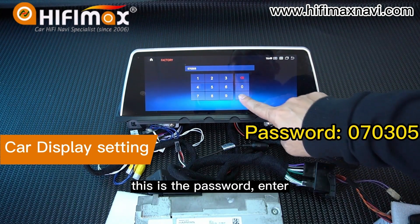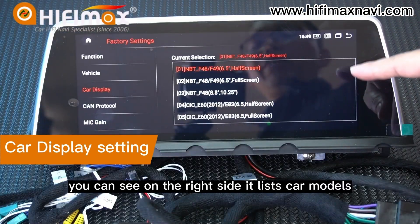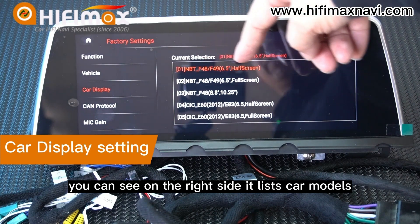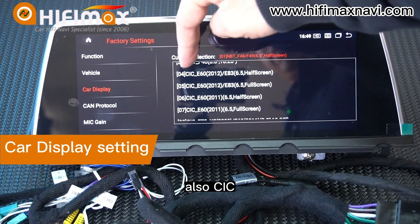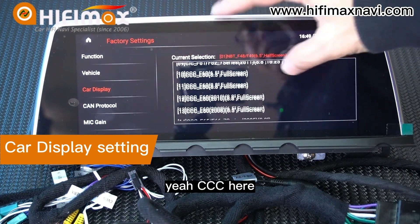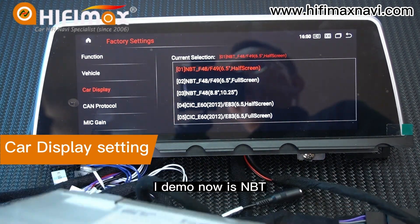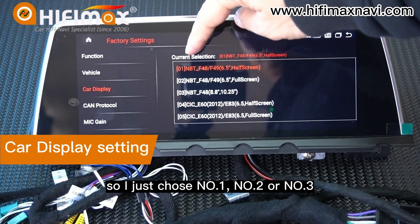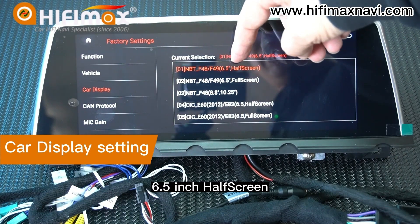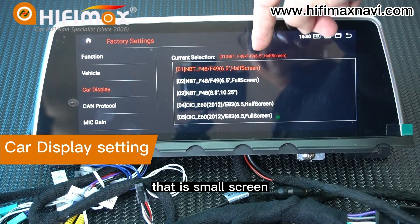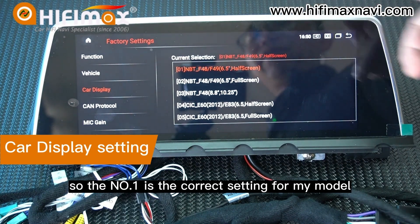Enter the password, then enter. Go to Car Display here. You can see on the right side it lists car models: NBT, NBT, NBT here, also CIC here, CCC here. Because the model I'm demoing now is NBT, I choose number one, number two, or number three. Number one is the 6.5 inch half screen — that is the small screen — so number one is the correct setting for my model.